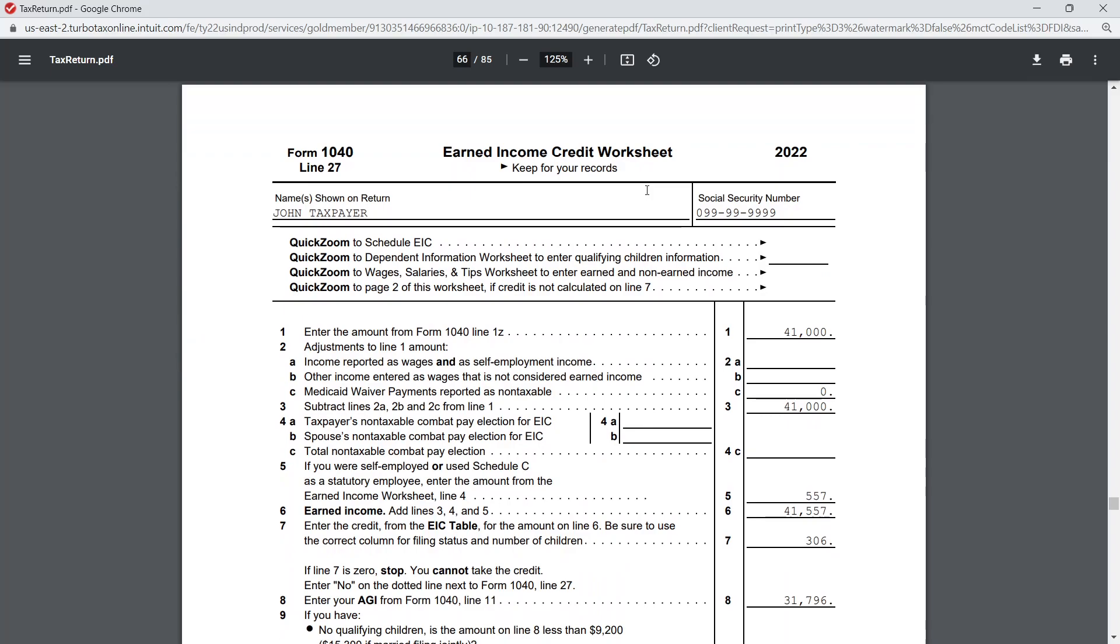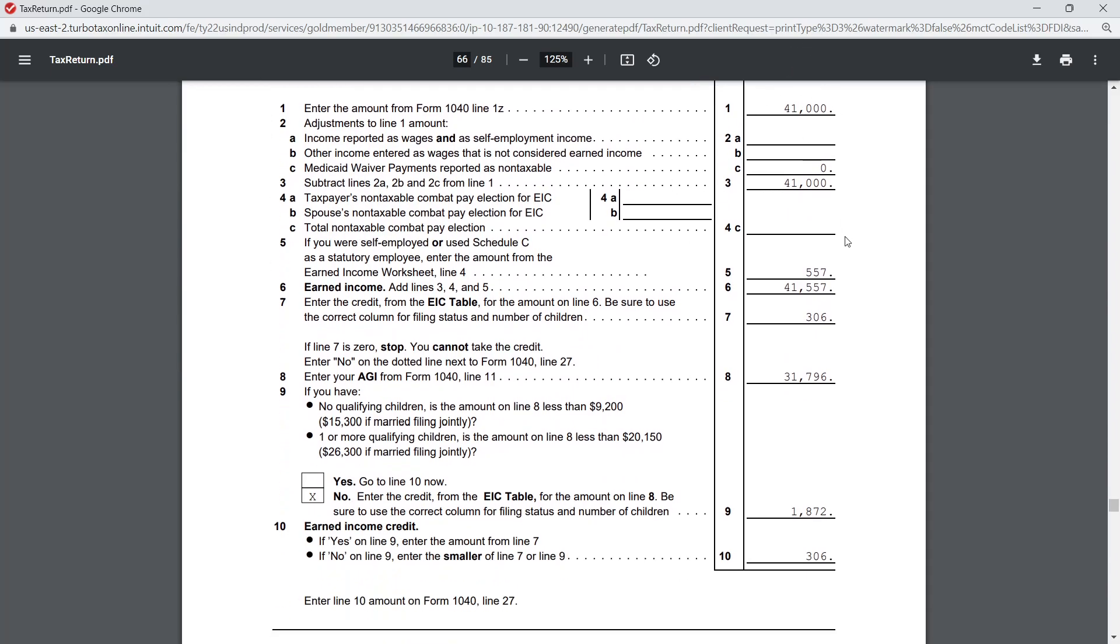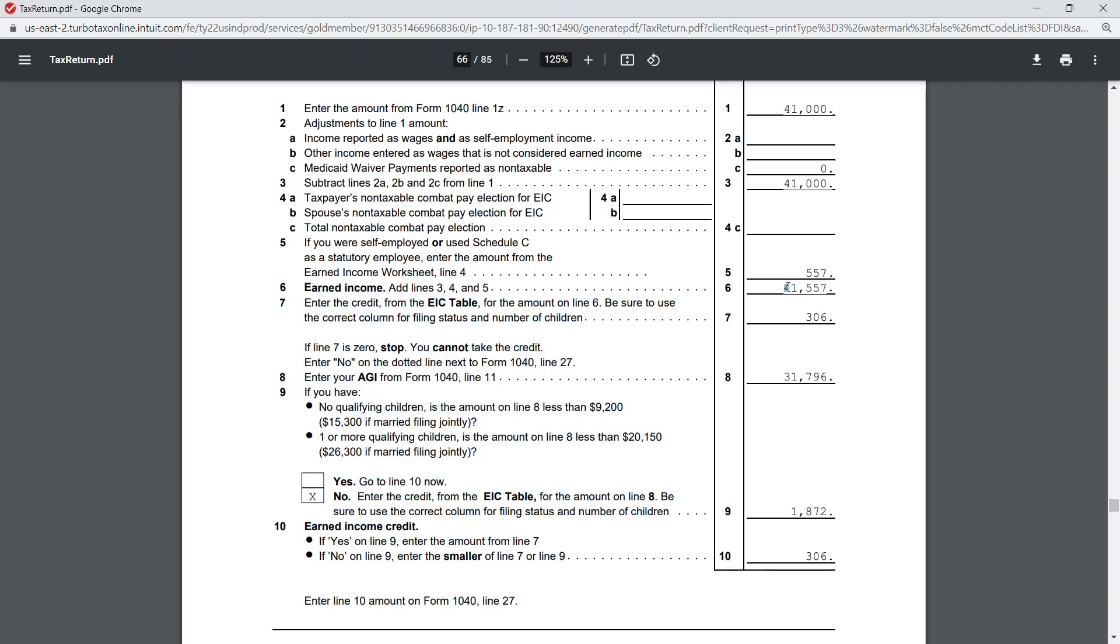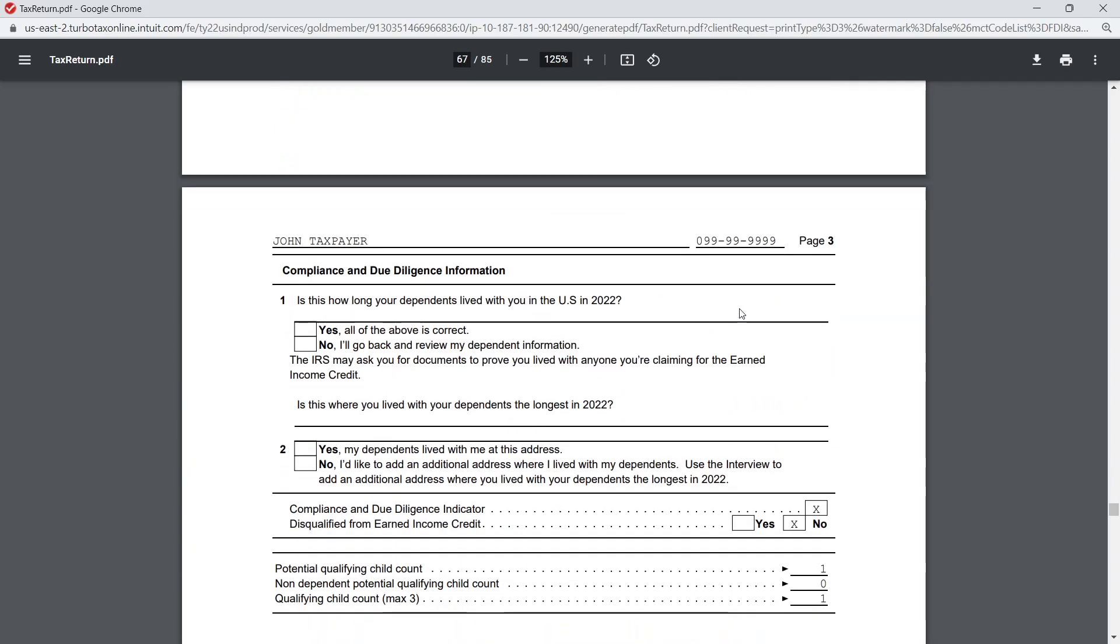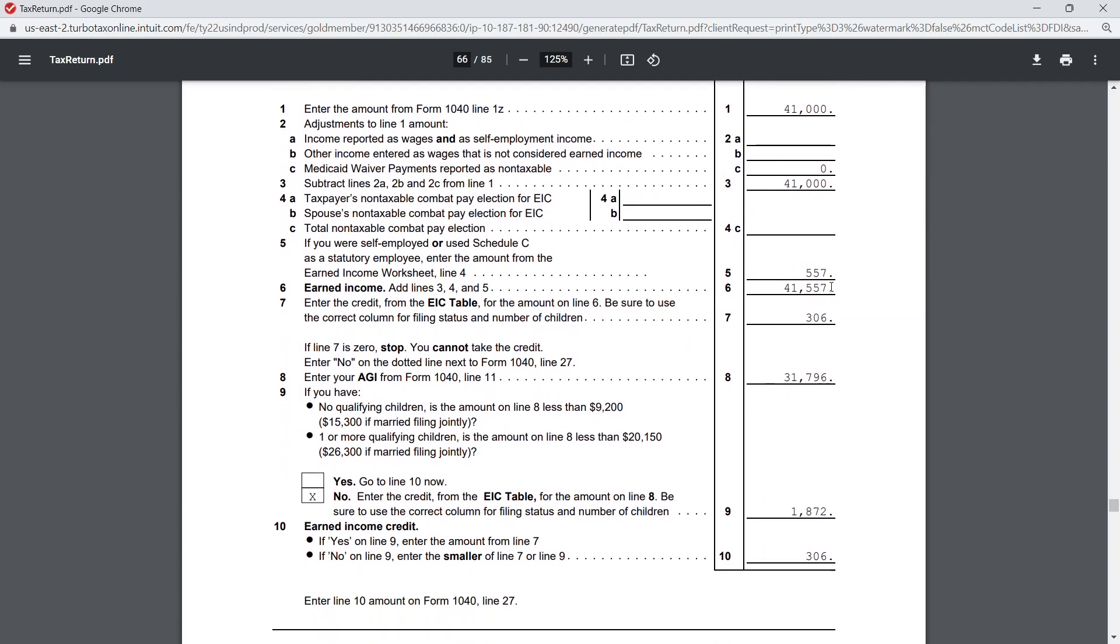We move on to page 2 of the EIC. We've got the wages there again, the net self-employment income after calculating for the self-employment tax, and we can see here on line 6 is our earned income amount. Our earned income per this worksheet is $41,557 and then it tells us that our earned income credit is $306. You notice here there's no table, there's no additional information because obviously TurboTax is just pulling this information from behind the scenes. But if we try to find where we get that $306 number, we can look at the EIC tables in Publication 596.